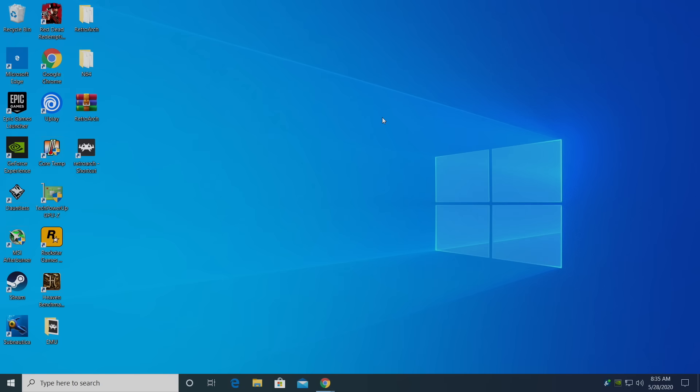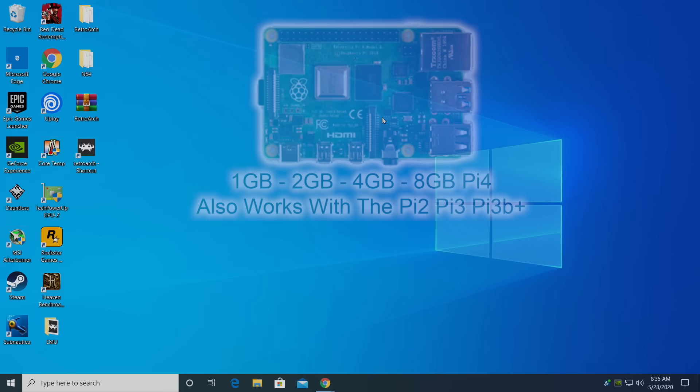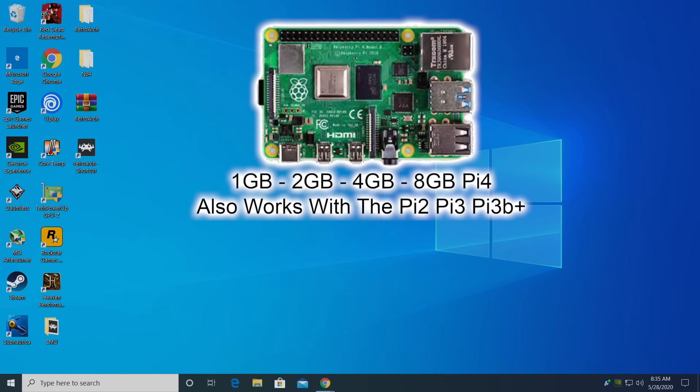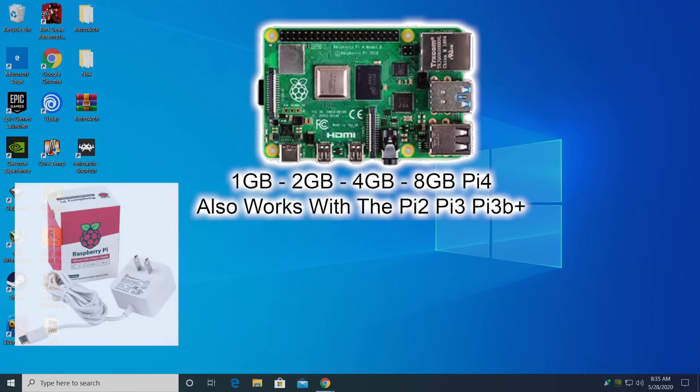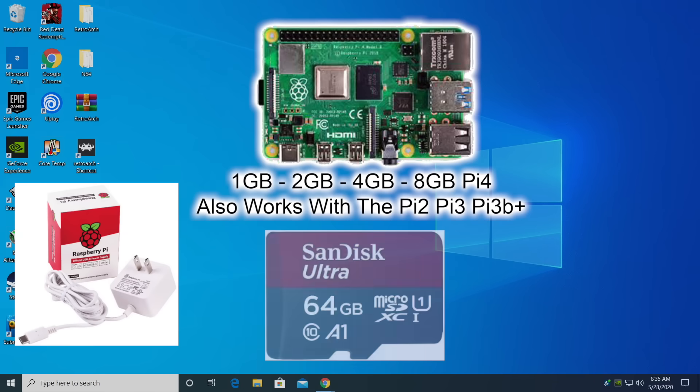Before we get started, there are a few things we're going to need. Obviously, you'll need a Raspberry Pi - the 1, 2, 4, or 8 gigabyte model will work. You're also going to need a USB Type-C power supply. I recommend the official Raspberry Pi power supply. A micro SD card, 8 gigs all the way up to 256 will work. Personally, I stick to 32 and 64 and it seems to work fine for me. And finally, you'll need another machine to flash the Raspberry Pi OS to your SD card for your Pi 4.